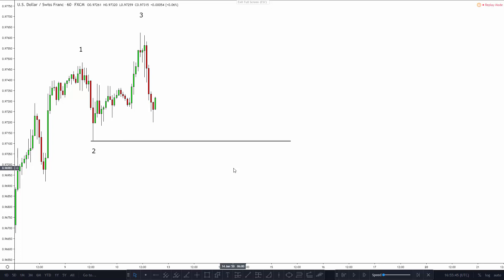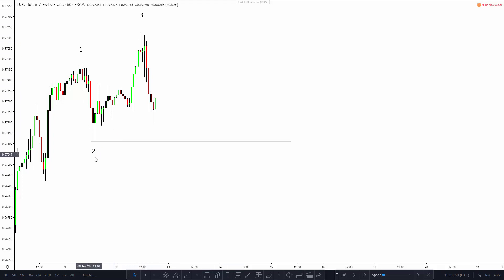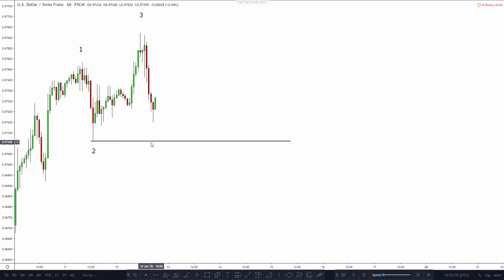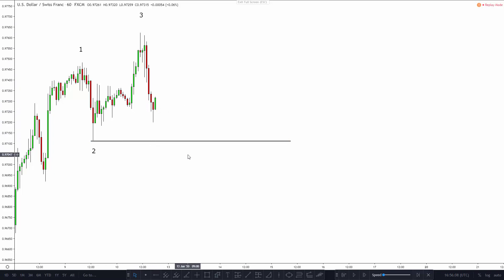In this chart, we can see that between number one and number three, we have what's called a solid price extreme in number two. That happens because number three surpassed the high number one, indicating that buyers are stronger than sellers in that particular point in time. We can see right after the peak in number three, price starts to go down a little bit and it starts to consolidate around the demand zone that comes out of the solid market extreme number two.